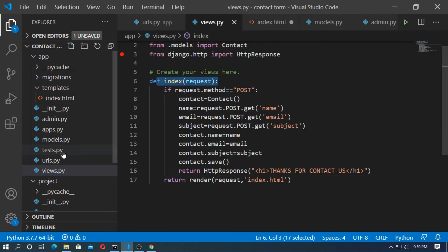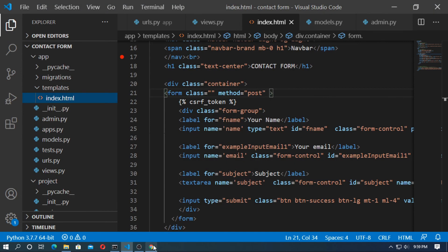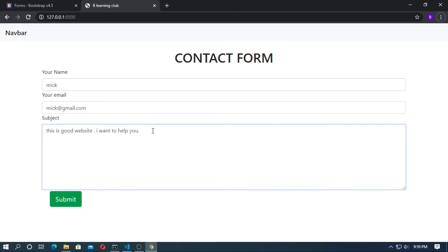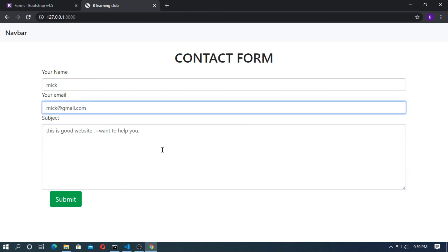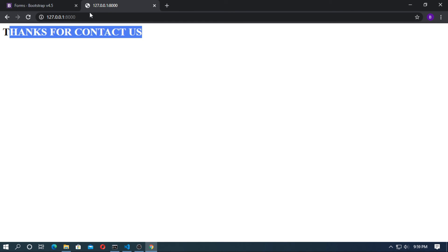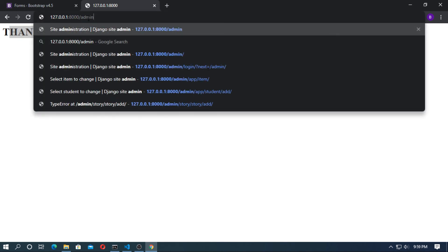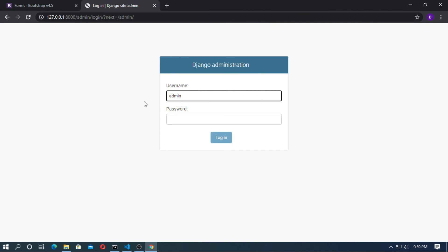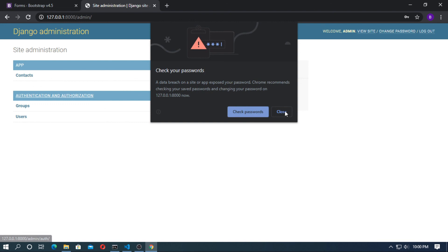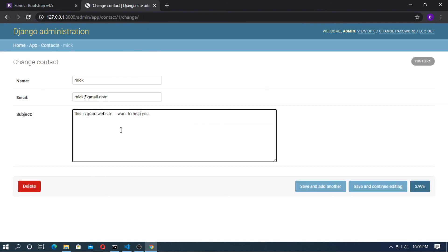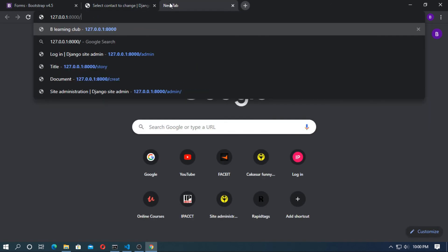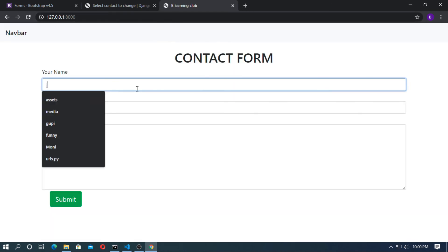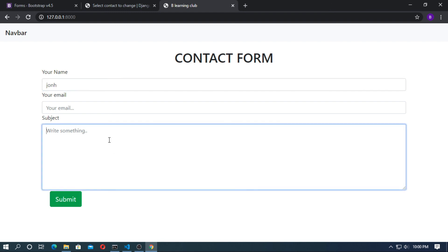Save it and run the server. Fill in the contact form and click submit — 'Thanks for contacting us'. Go to admin, enter username and password, go to Contacts, and you can see the contact form is saved. Run the localhost again, type another name 'John' and subject 'this is good site'.